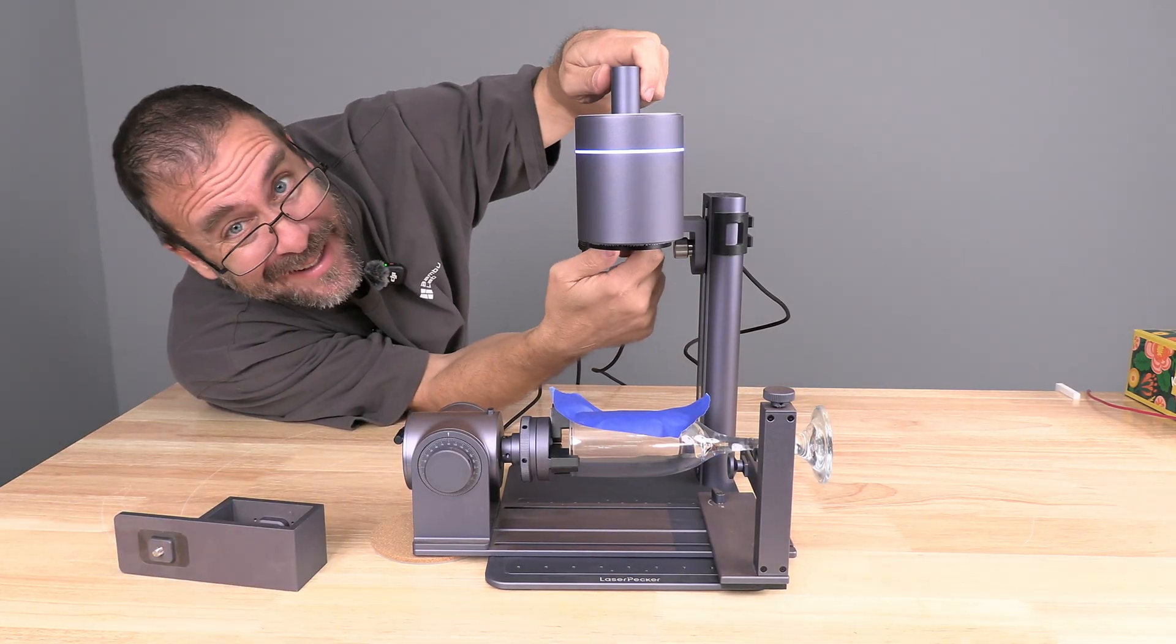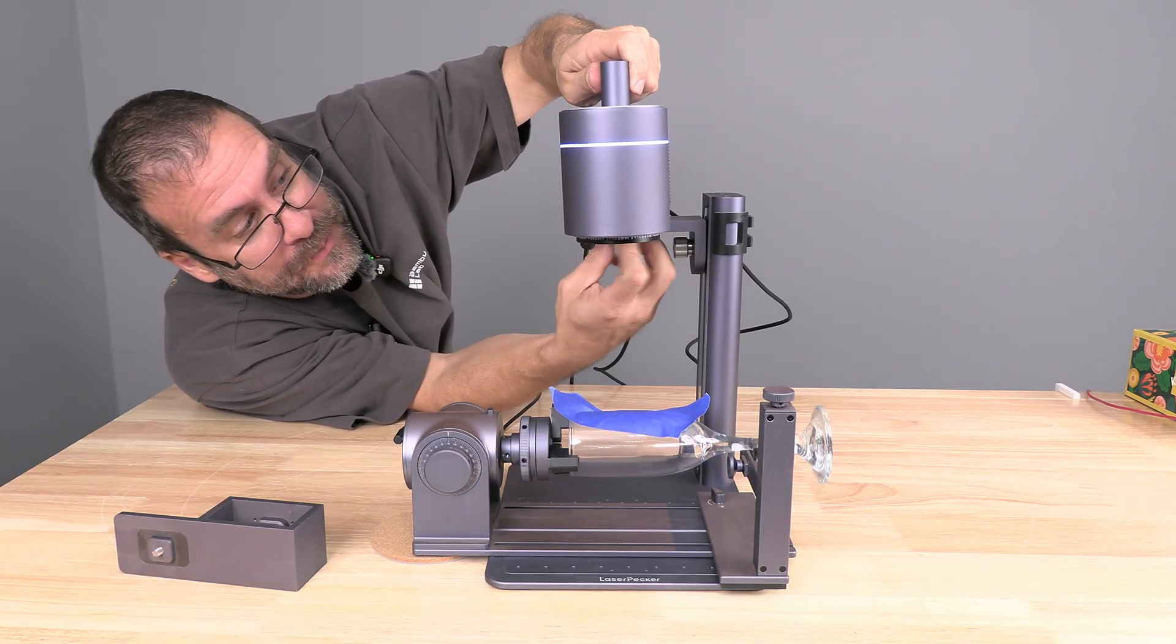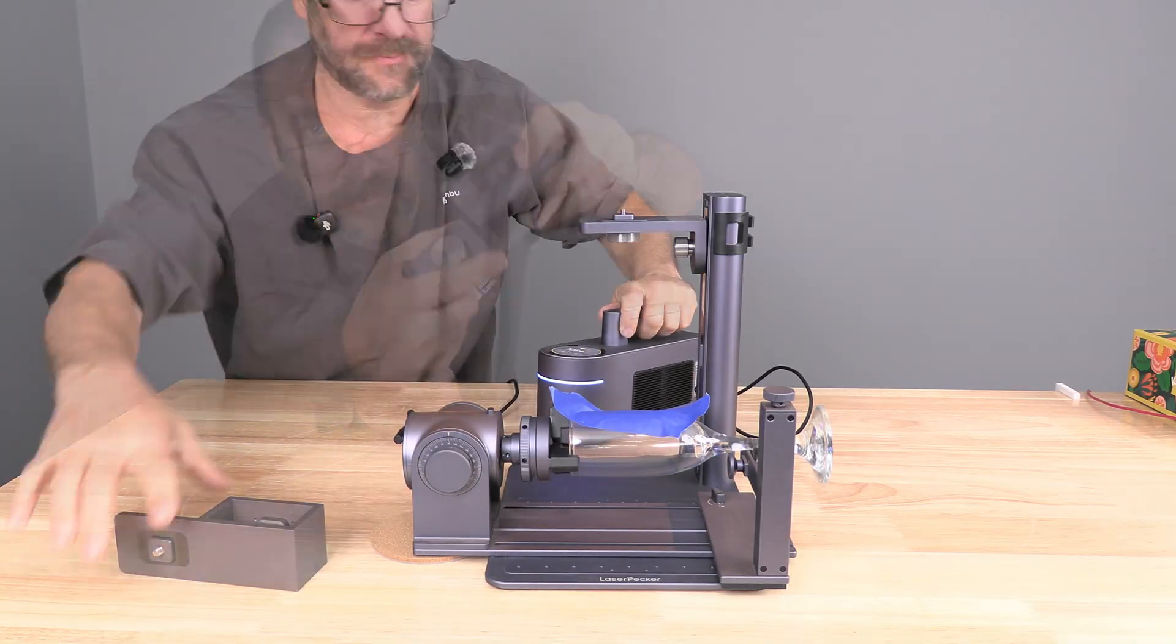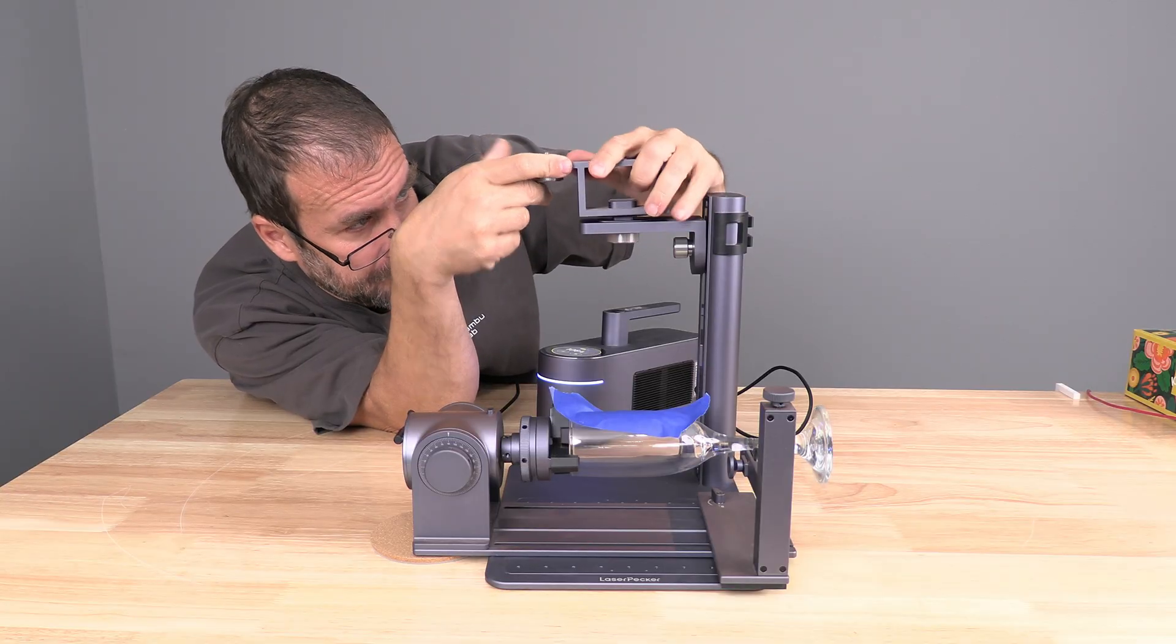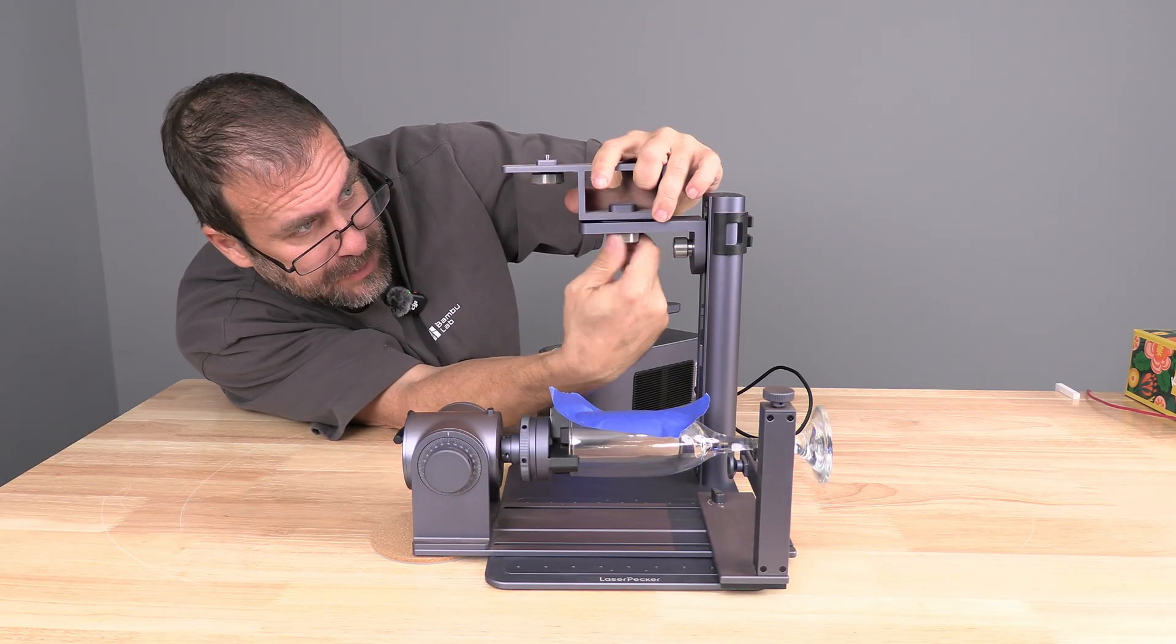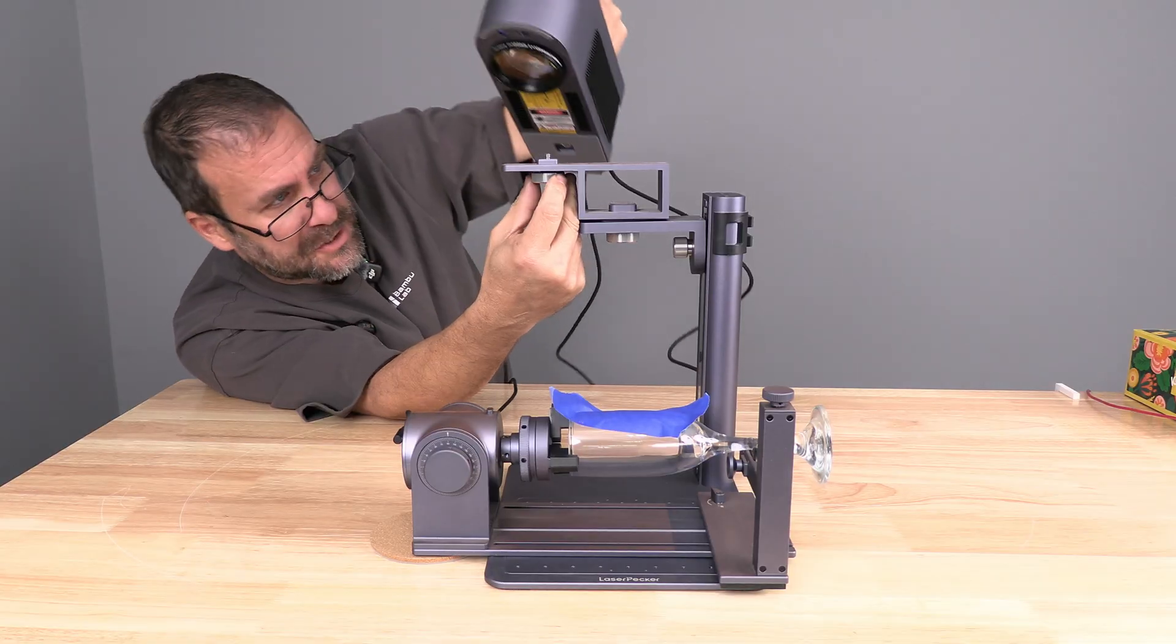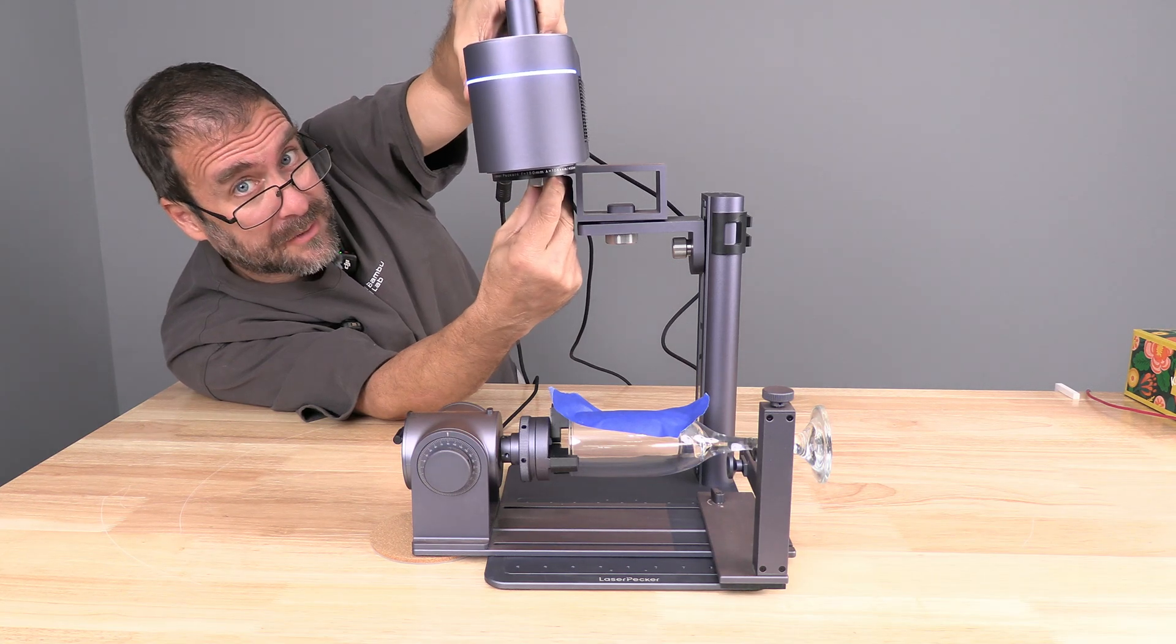Installation is easy. You'll need to unscrew the laser pecker from the bottom. Do hold on to her. She's a little top heavy. Look for this notch right here and line it up where the laser pecker was. Screw that in place. We will then attach the laser pecker onto the new mount of the riser.